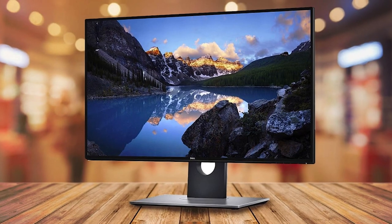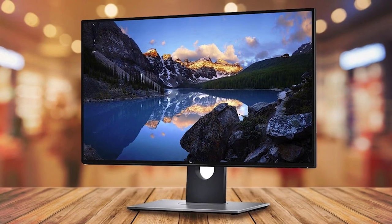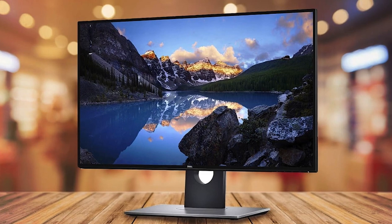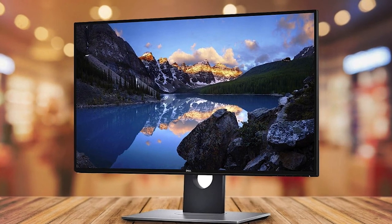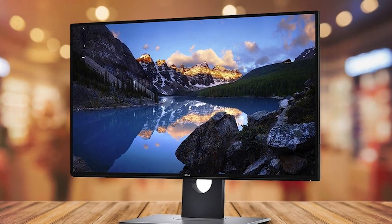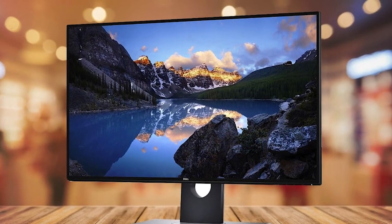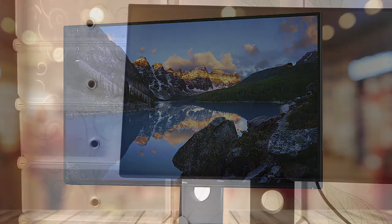Thin bezels and anti-glare coating and HDR support contribute to an immersive and comfortable viewing experience. The monitor's excellent ergonomics, including adjustable height and angle, enhance user comfort during extended use.